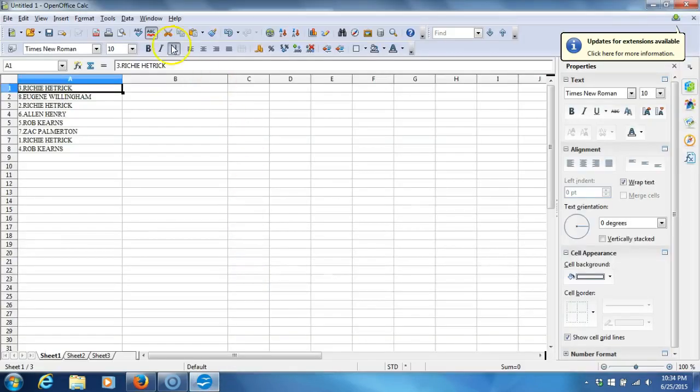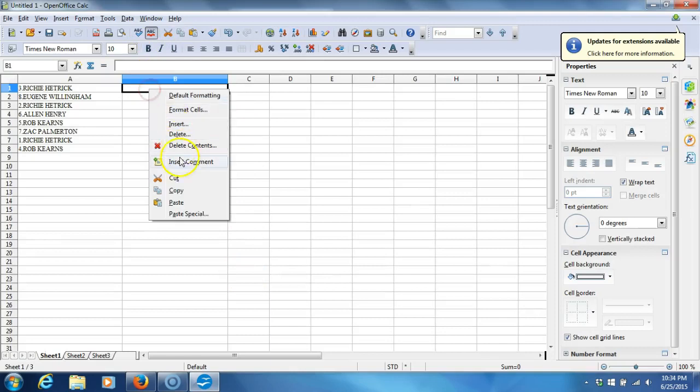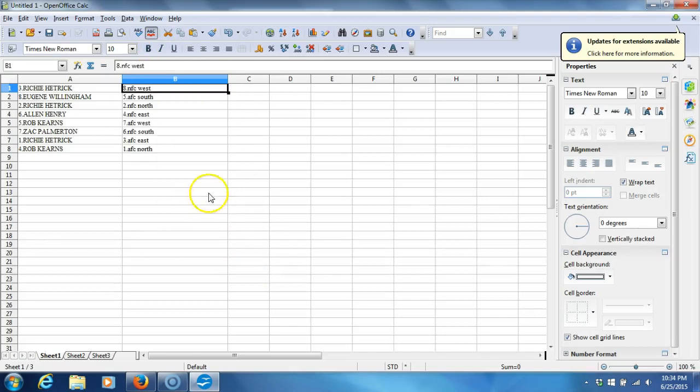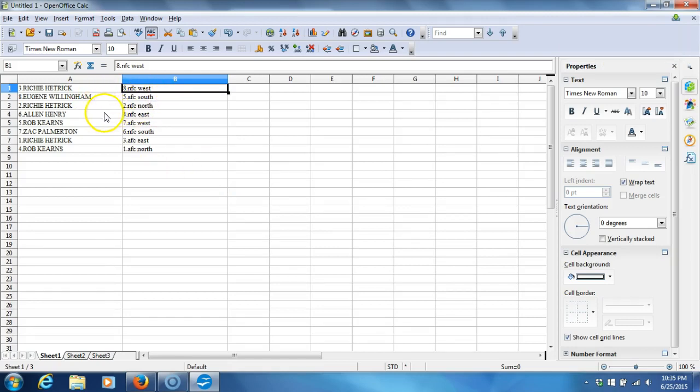Here we go. Richie Hetrick, NFC West. Eugene Willingham, AFC South. Richie Hetrick, NFC North. Alan Henry, NFC East.